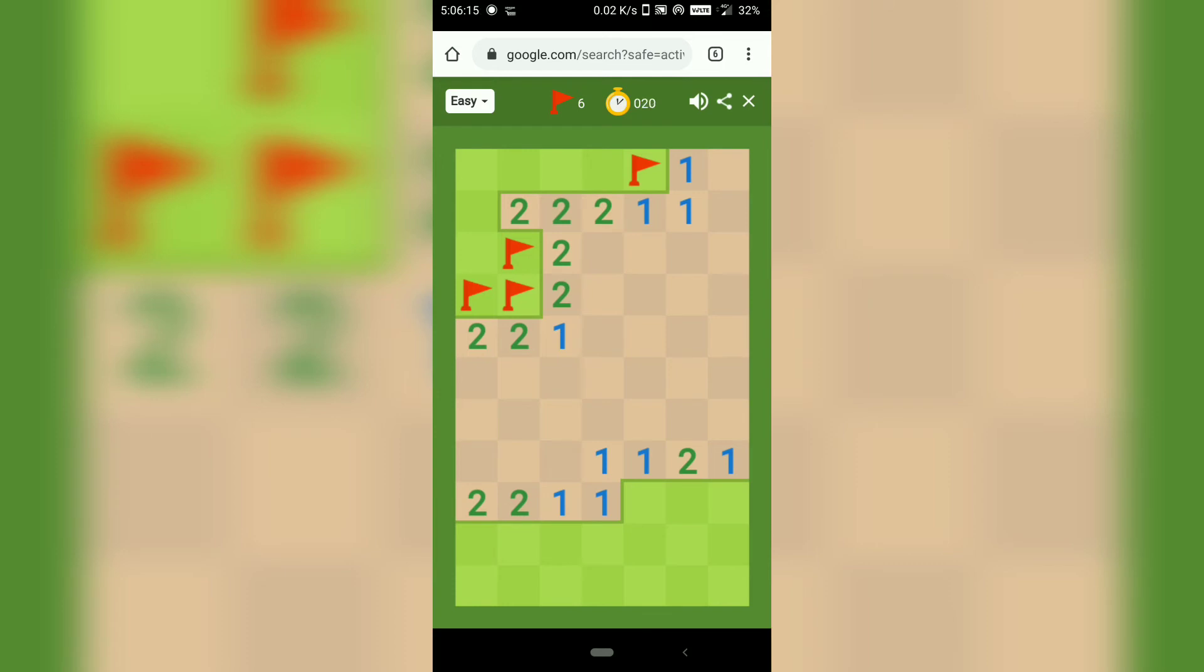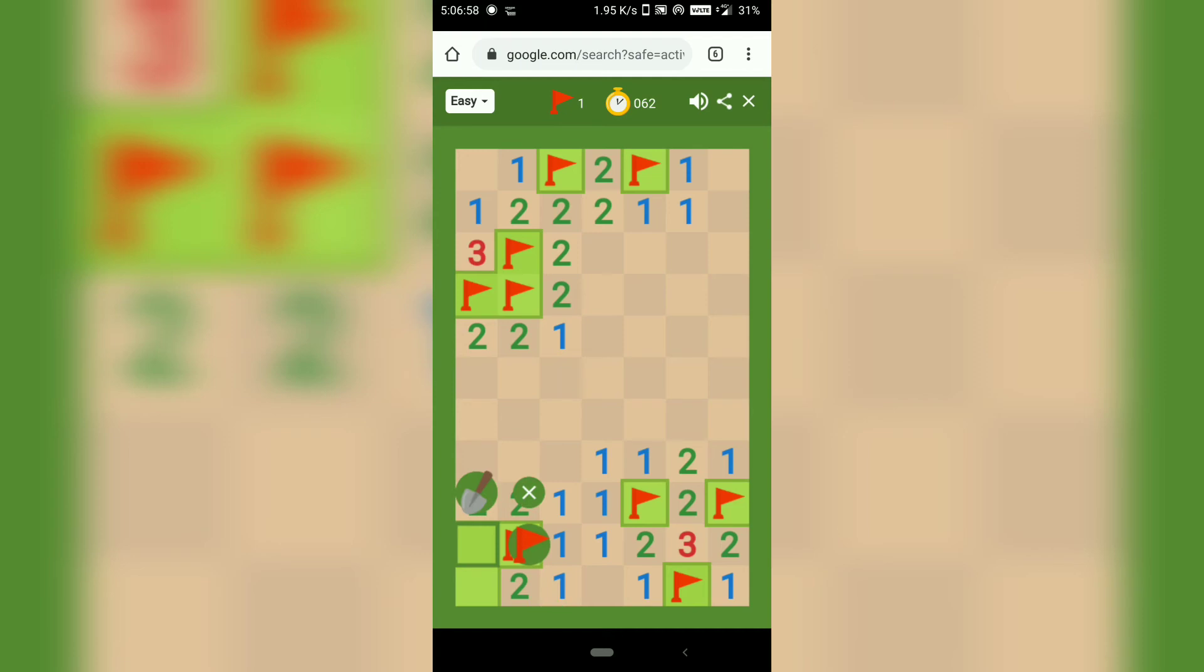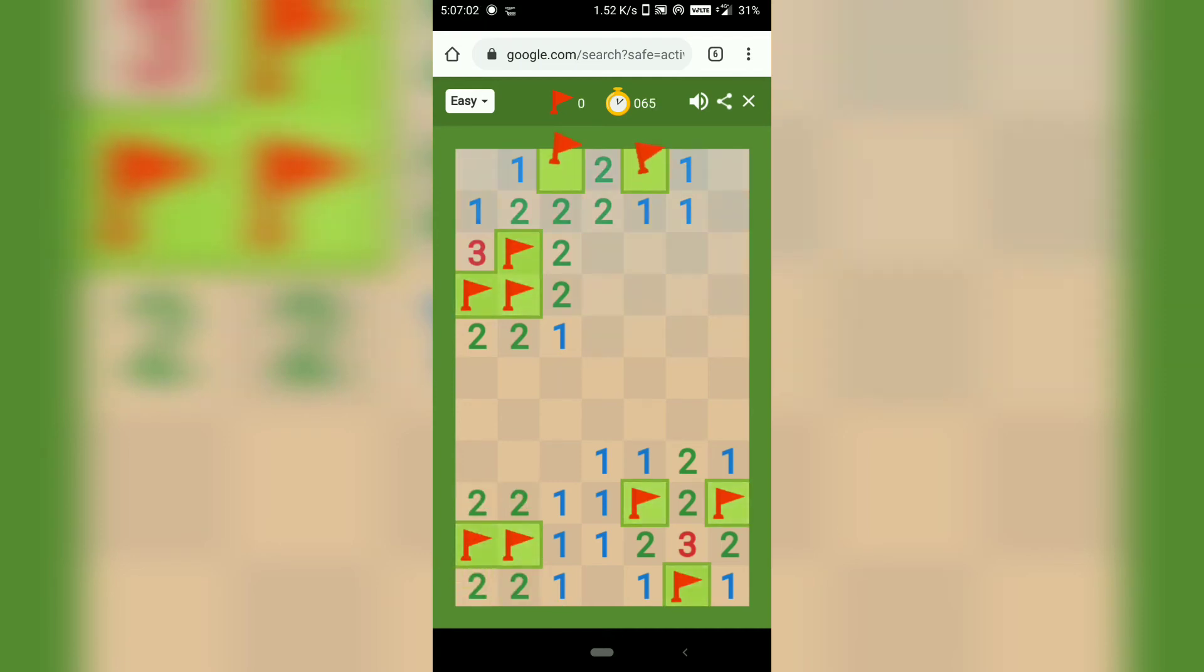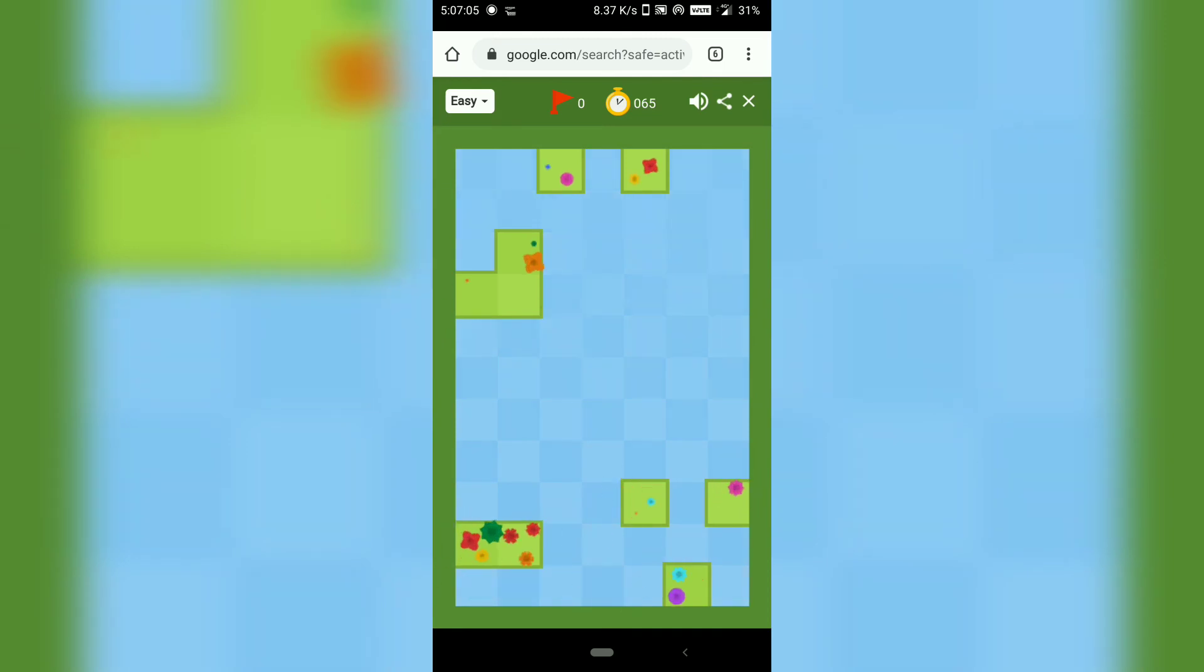So you can easily flag those two and then I'm passing around in the same way and I'm opening the rest of the tiles. And there you go. So here I just figured out all the mines and I won the game.